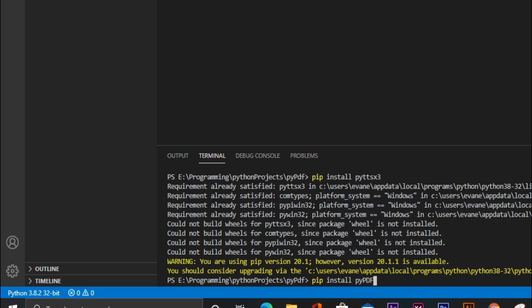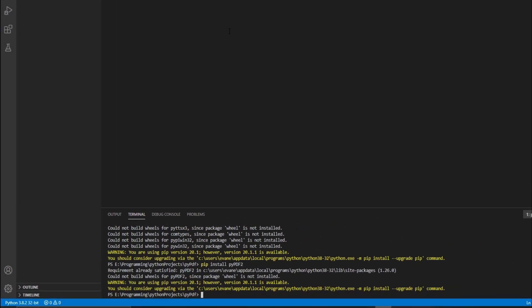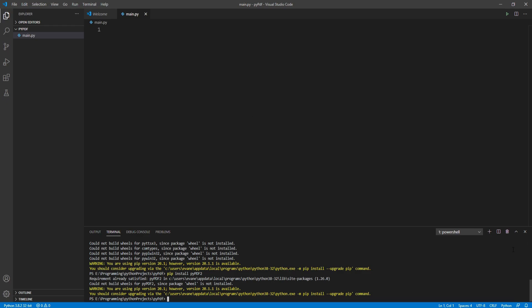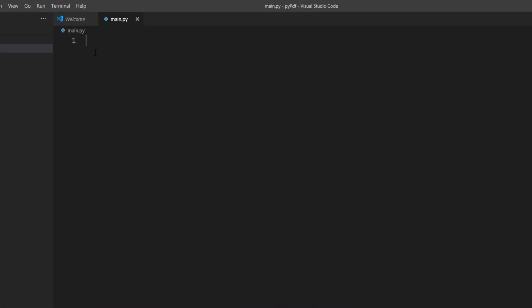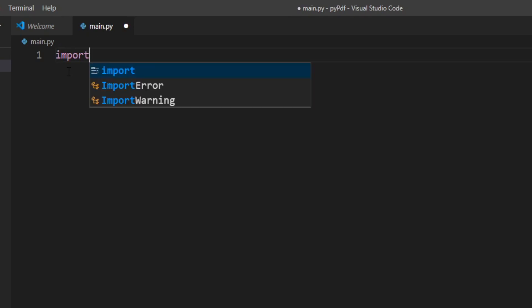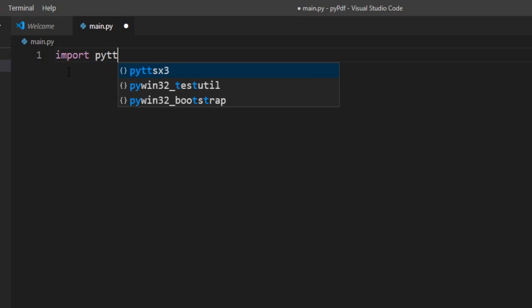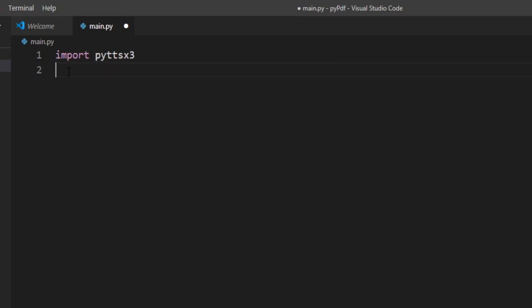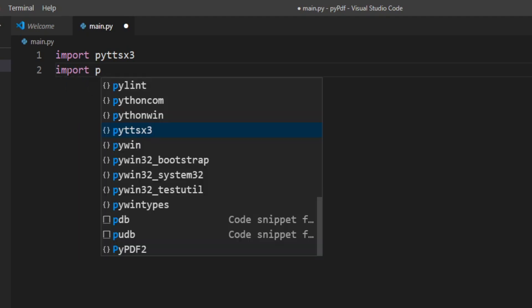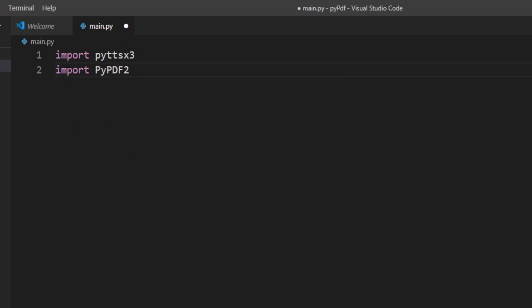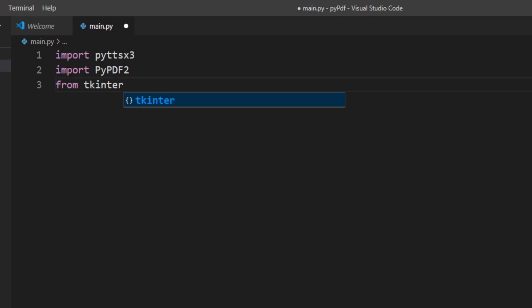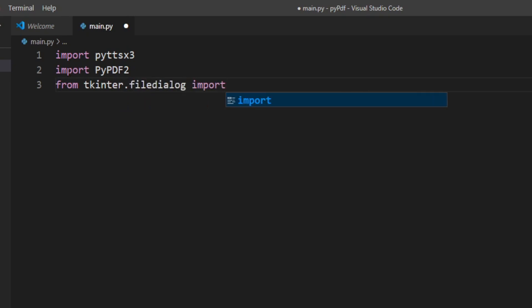Now we can import our two packages. I'll import pyttsx3, then I'll import PyPDF2. We also need tkinter, so I'll write: from tkinter.filedialog import all.